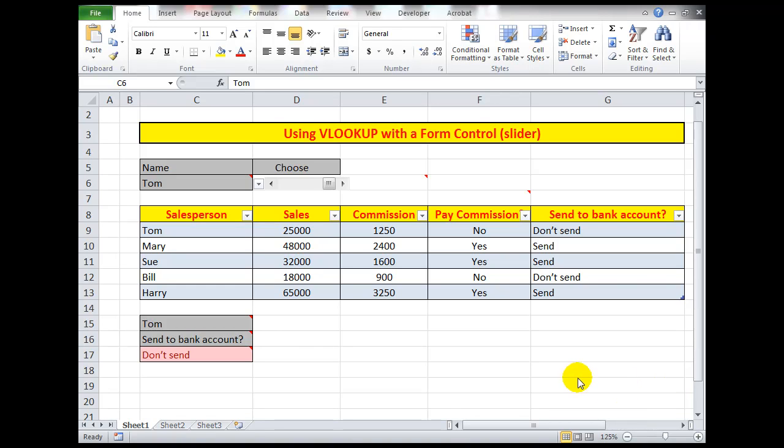Good morning, good afternoon, or good evening wherever you might be. This upload will take us a step further in Excel into some of the more advanced features of the program, particularly using VLOOKUP with a form control, sometimes known as a slider.